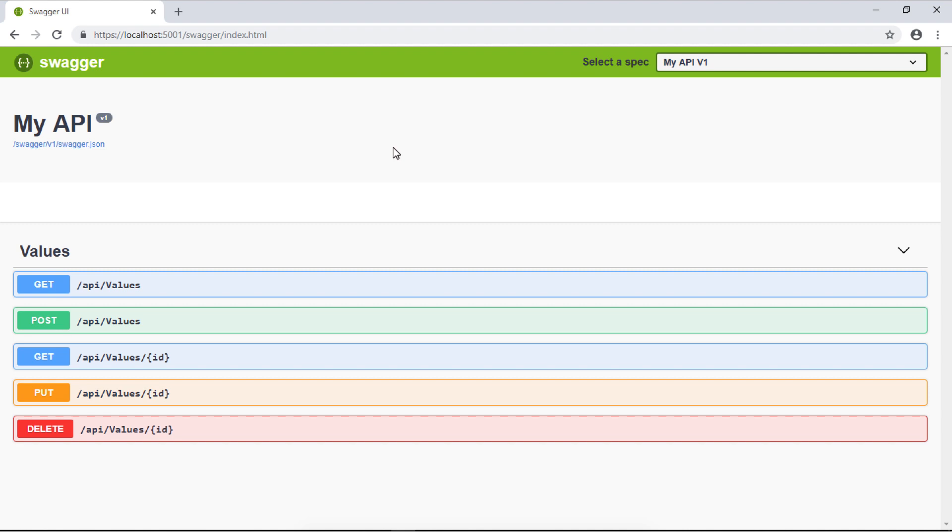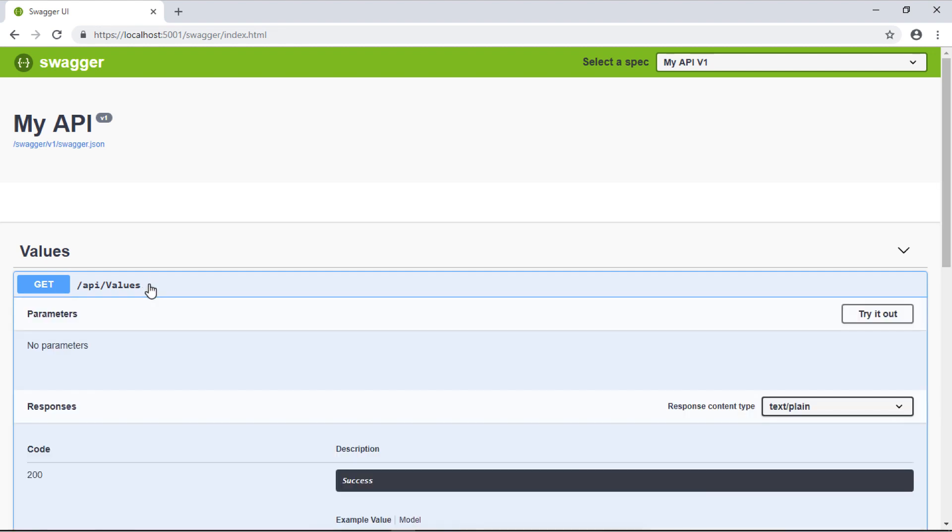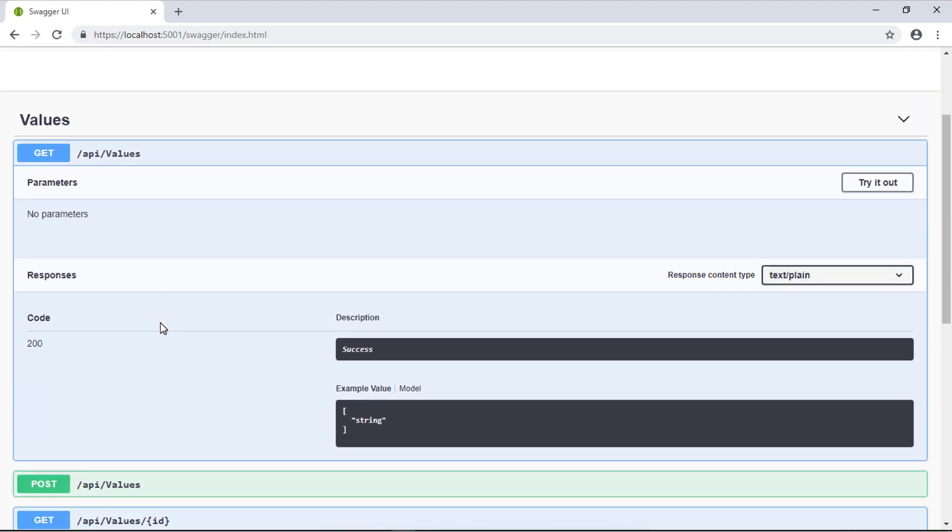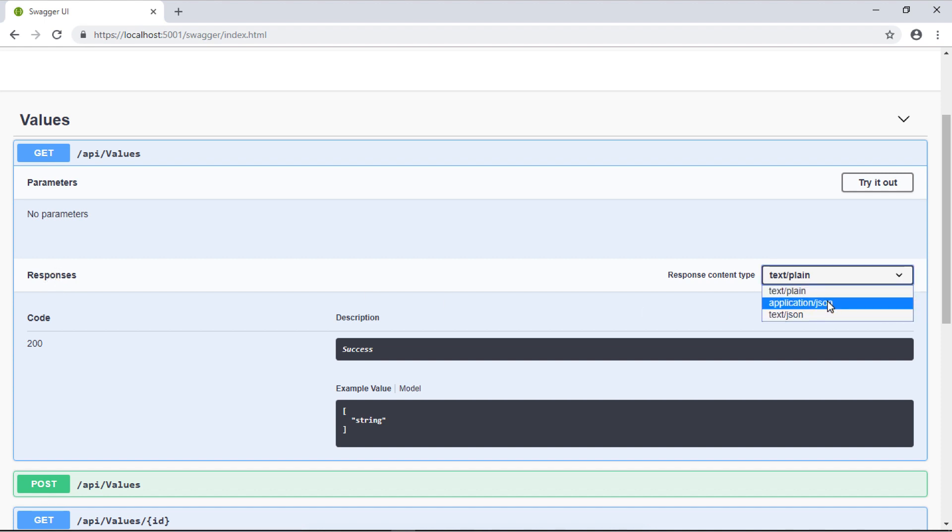Here it contains information about the exposed web services. We see the Values controller which has those five APIs exposed publicly. We have the GET API with information about the parameters. It tells me there's no parameter. We can change if we want text, JSON, or whatever.